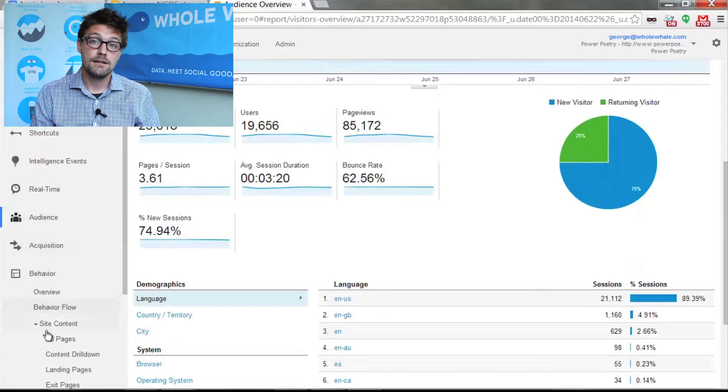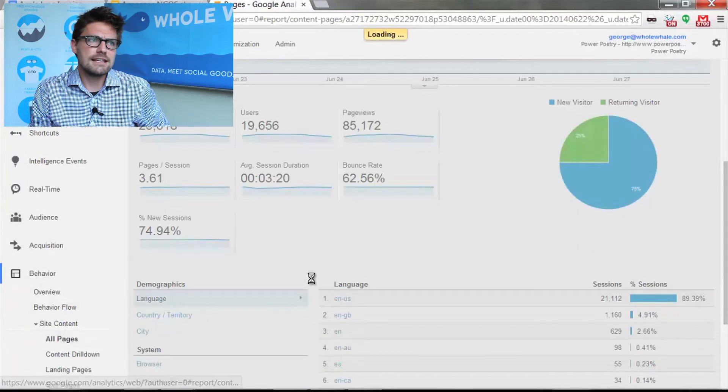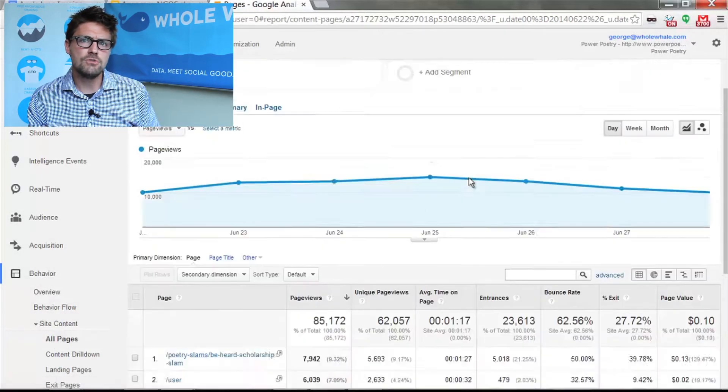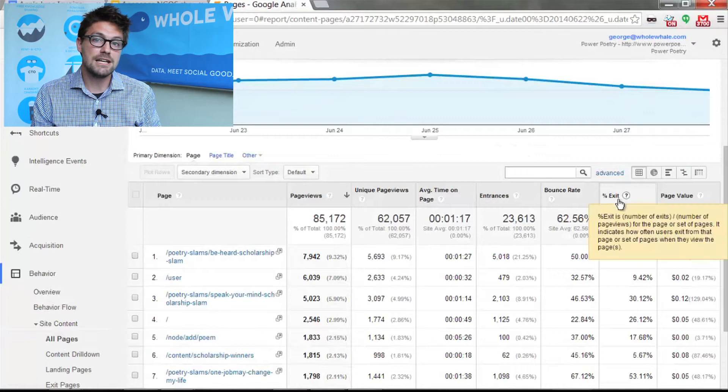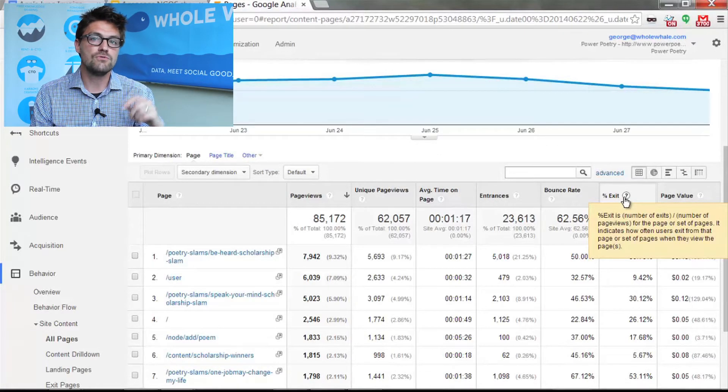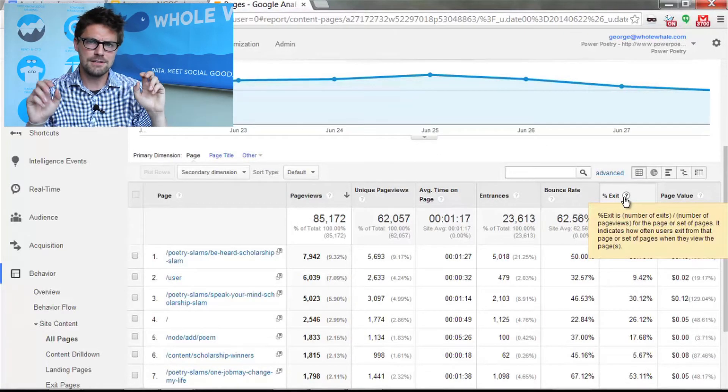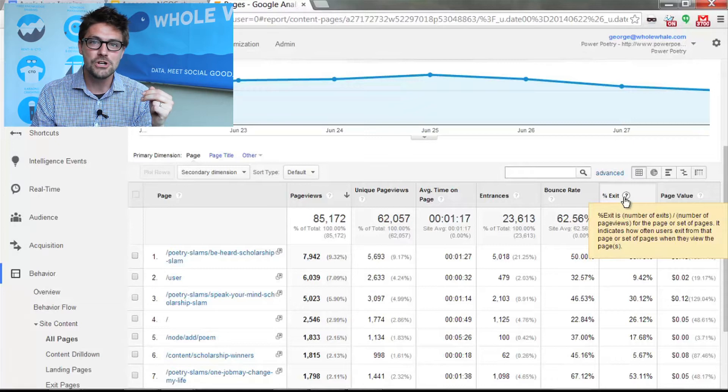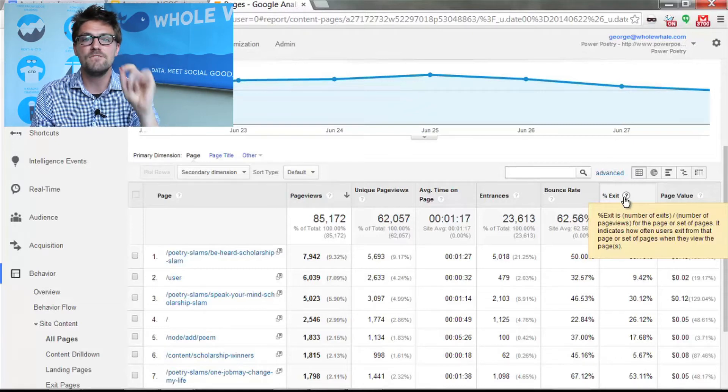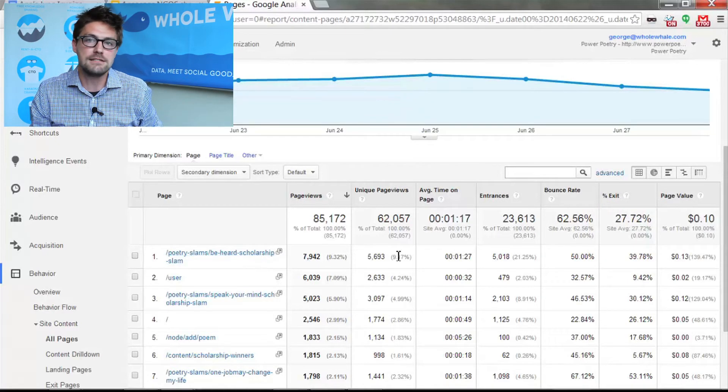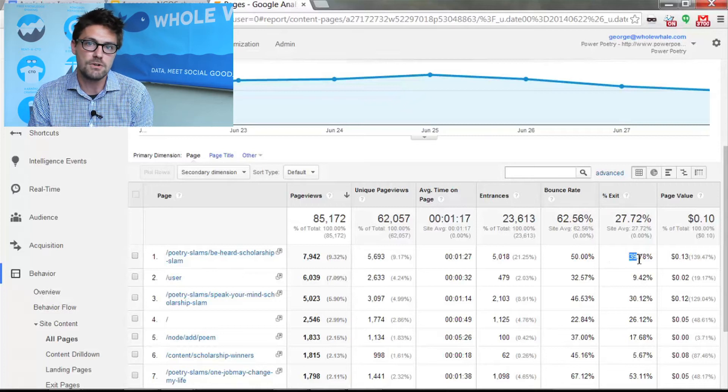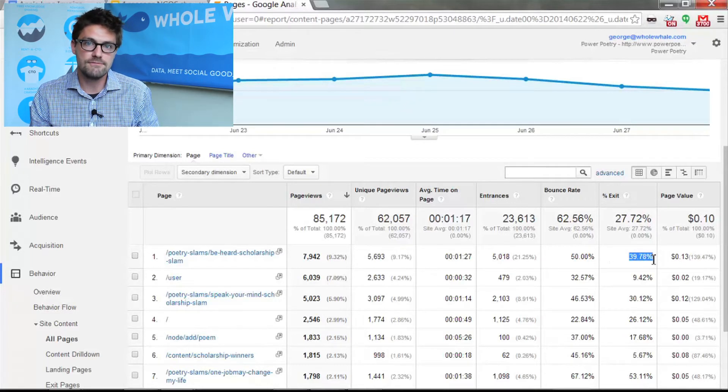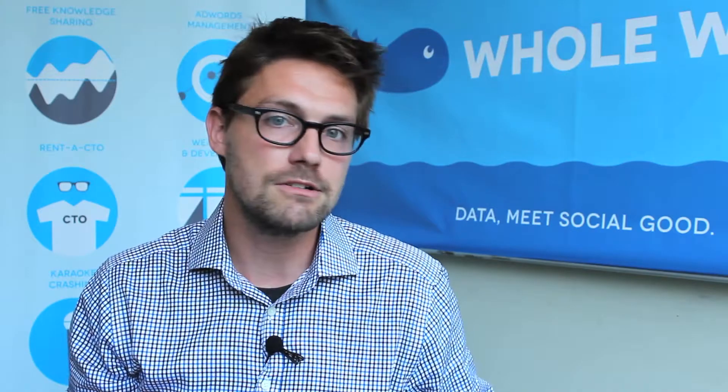Exit rate. So exit rate is, think of it as like an exit sign. You can exit pretty much from any page and it's only after you've survived the bounce rate - you've gone past that first page that you can officially exit from a page. Eventually you're going to exit, 100% exit from some page of this site unless you're Facebook because Facebook's like Hotel California. Once you enter, you can never leave.